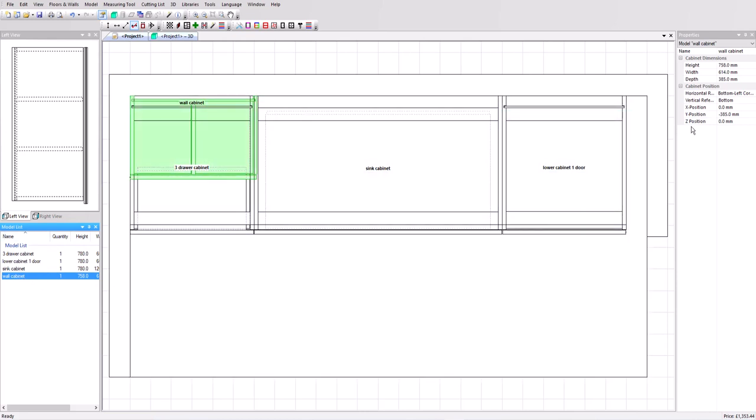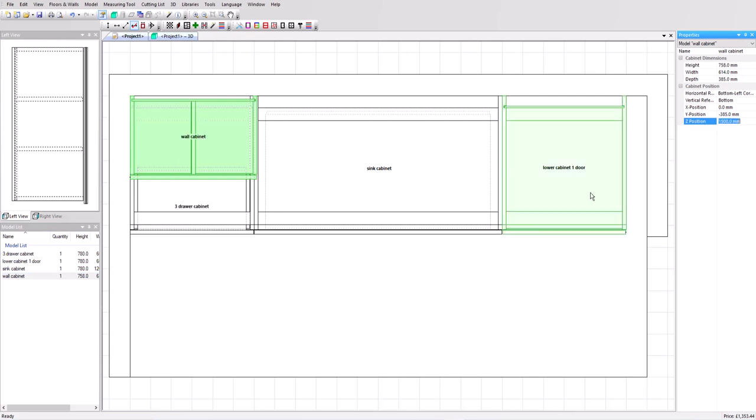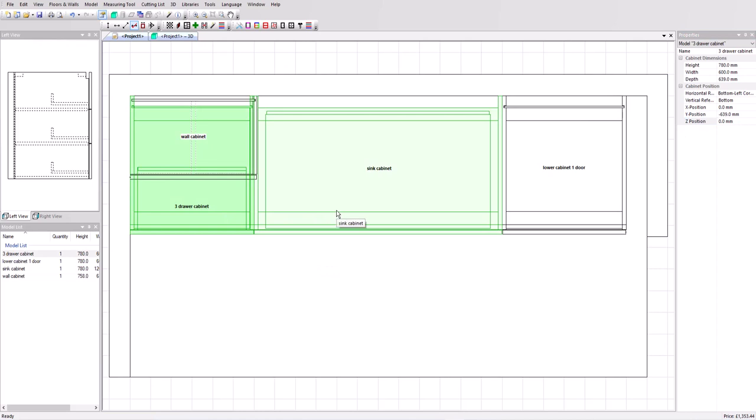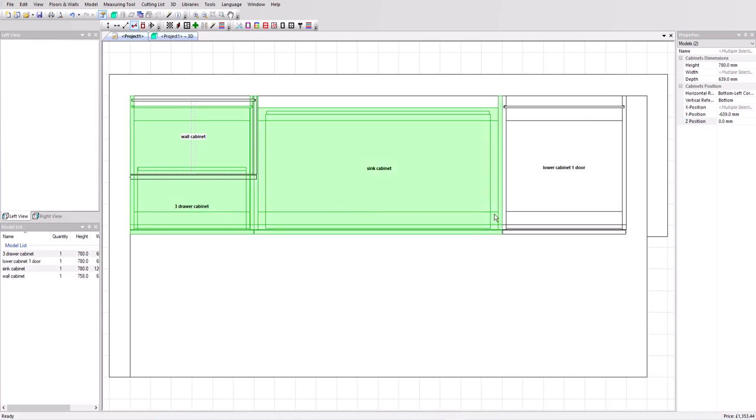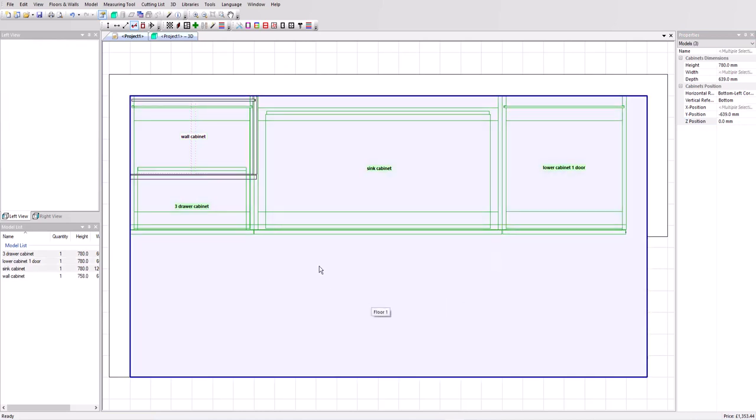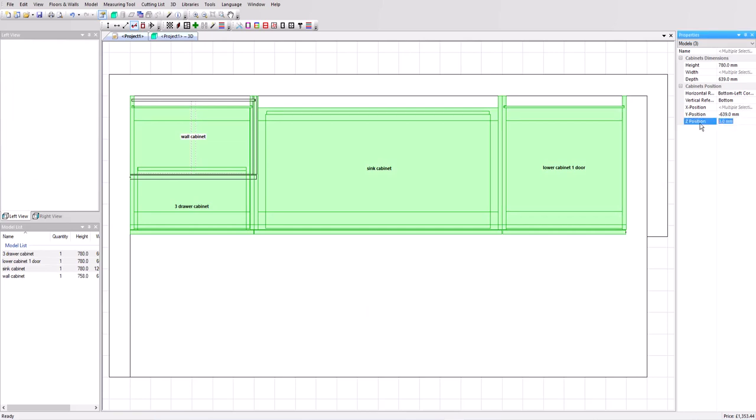I'm going to clip that in place as well. Now all the cabinets come in at zero height. We need to make some changes there. So the wall cabinet we've got selected. I've clicked on it in the model list. The Z position is set to zero. Let's raise up that cabinet by 1500 millimeters. And if I click control, I'm going to select all of those base cabinets and I'm going to change their Z position to 78 millimeters. I want them raised slightly because I'm going to be putting a plinth in below them later on.